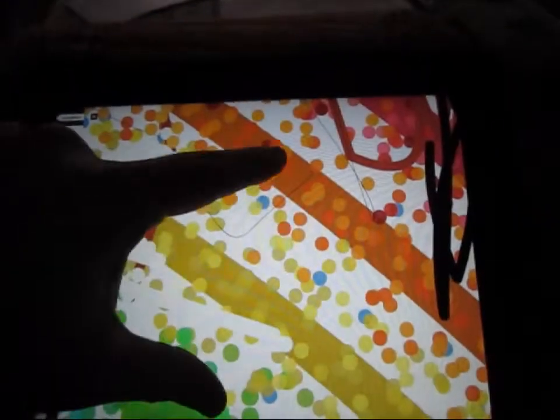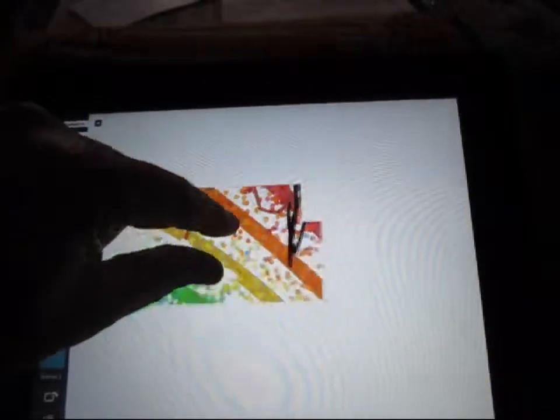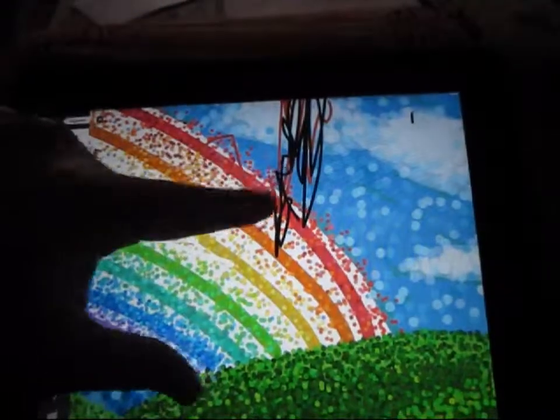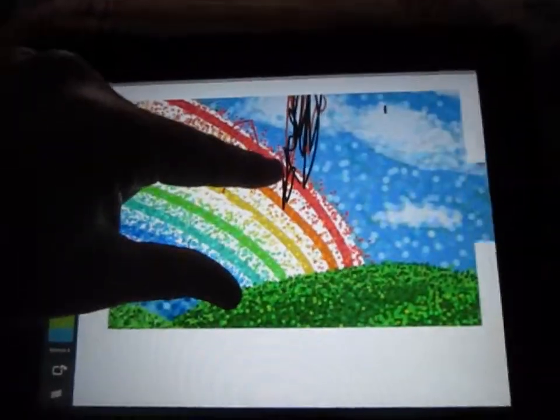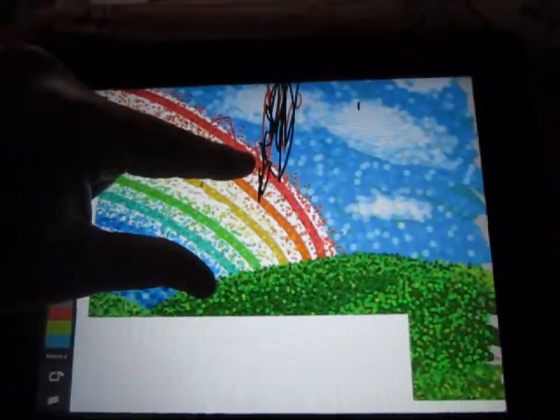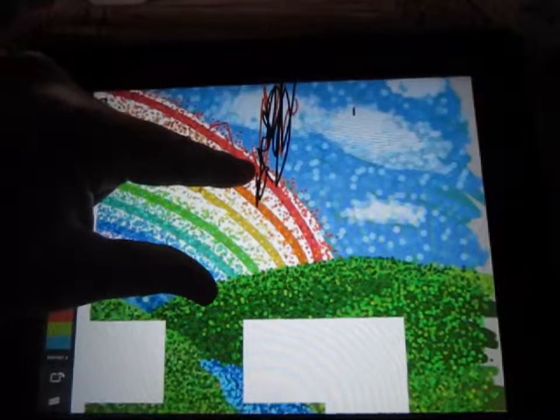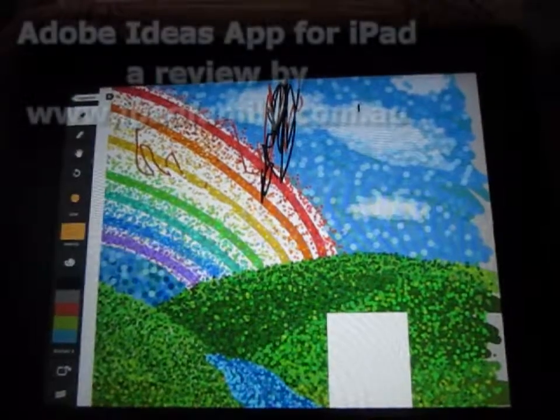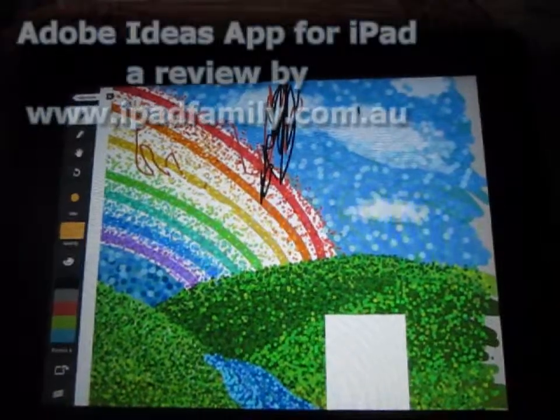But when we zoom out, we realize that, ah, yes, this is a much bigger picture.